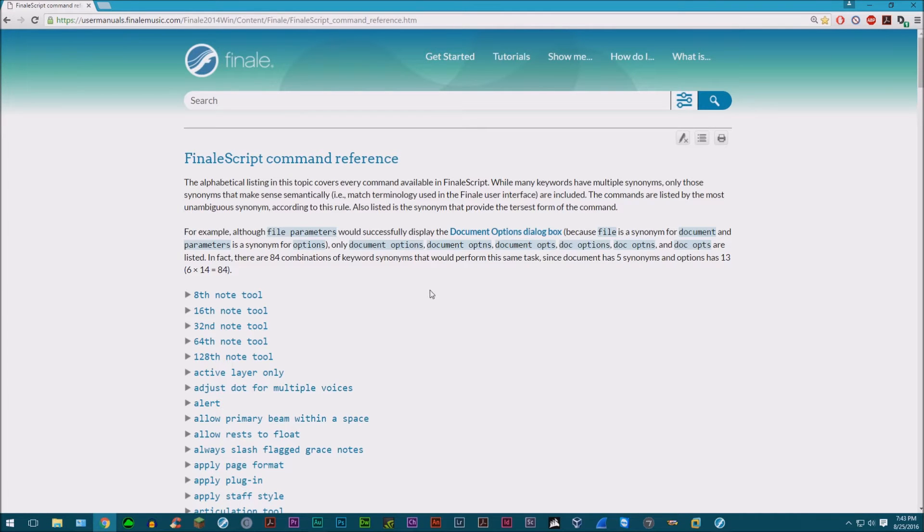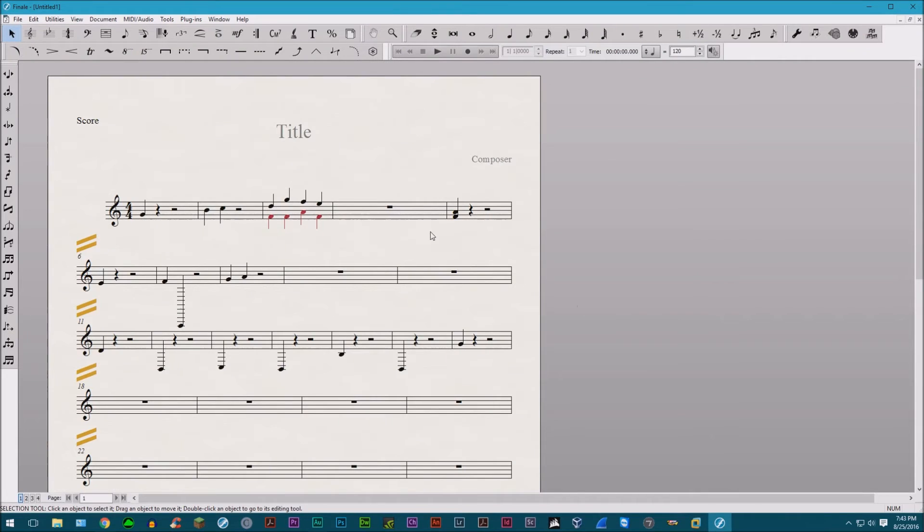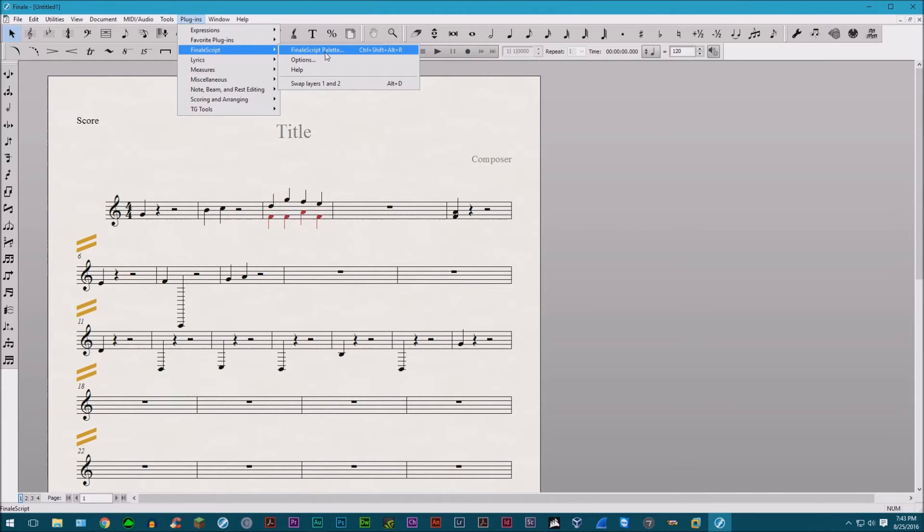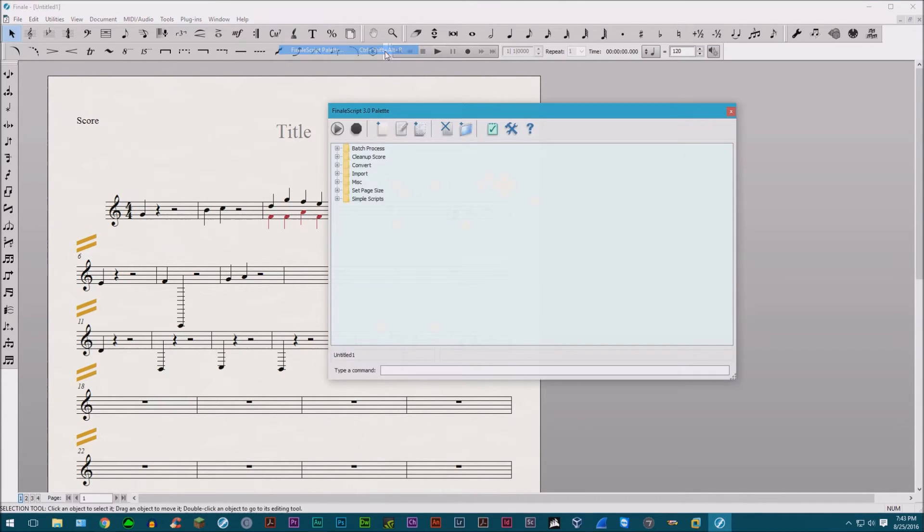So let's get into it. I'll be using Finale version 25. Here's where you find the FinaleScript. You go in the plugins, you go to FinaleScript, FinaleScript palette. You see there's the Control-Shift-Alt-R, that is the shortcut. So let's open this up.